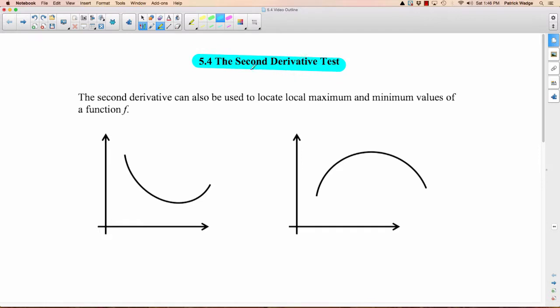Just to be clear about something: this isn't the second of two derivative tests — that's not why it's called that. The reason I'm saying this is because this is what I thought when I first learned about it. You know how we learned the first derivative test before, and now this is the second derivative test? It doesn't mean we're numbering them. The reason that one was called the first derivative test is because you used the first derivative. The reason this one's called the second derivative test is because it uses the second derivative.